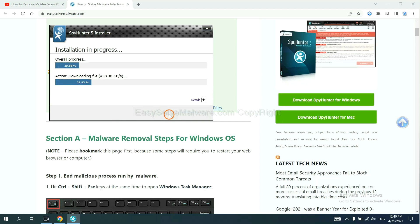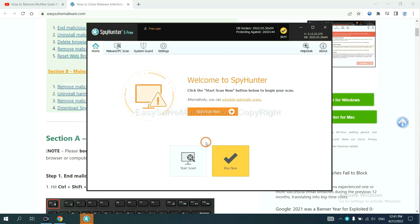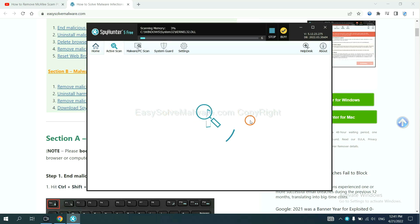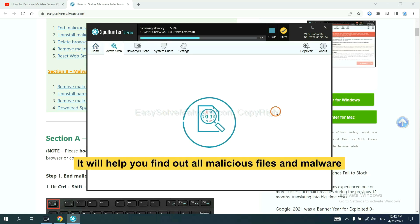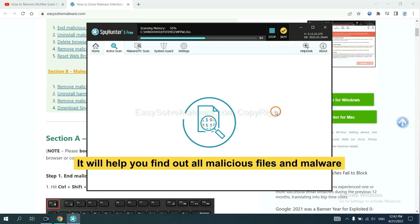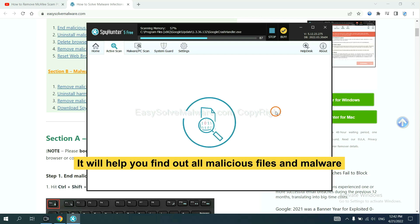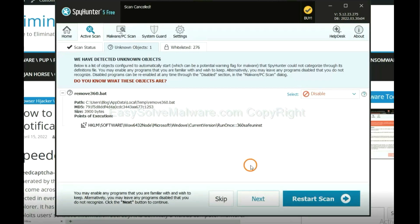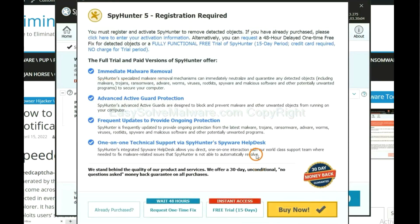Just wait about one or two minutes. When you finish, start a scan now. It will help you find out all malicious files and malware on your computer. When the scan complete, click next.